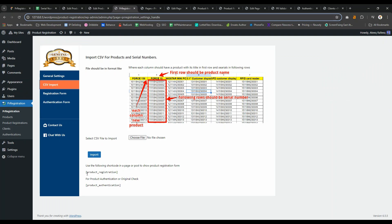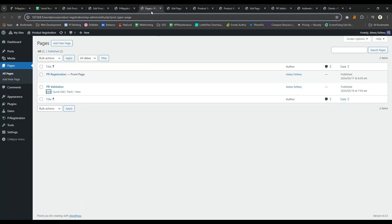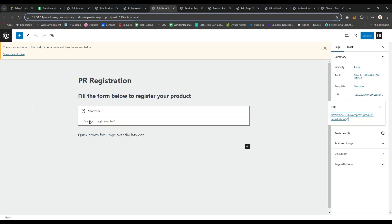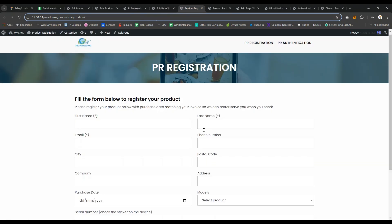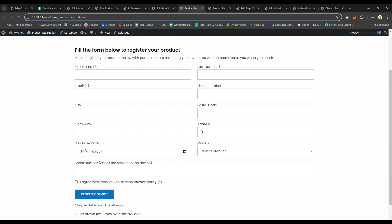There are two types of forms in our plugin: registration form and authenticity checker form. You can create pages going to pages and add shortcode here like this, and this will produce a form like this. This is a registration form for products.